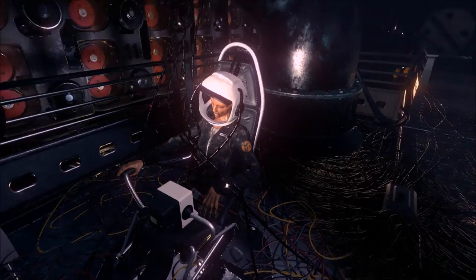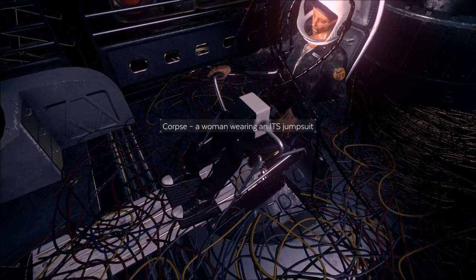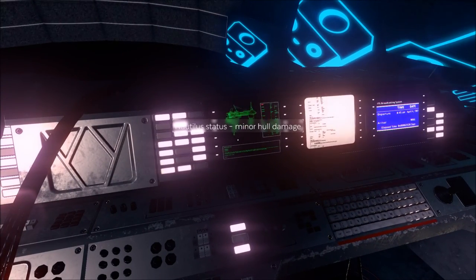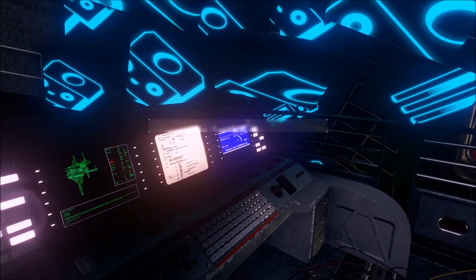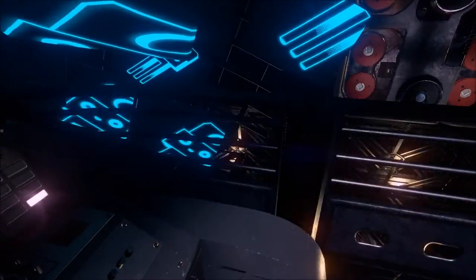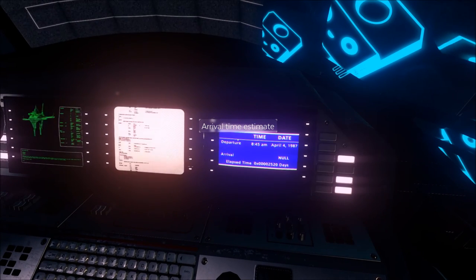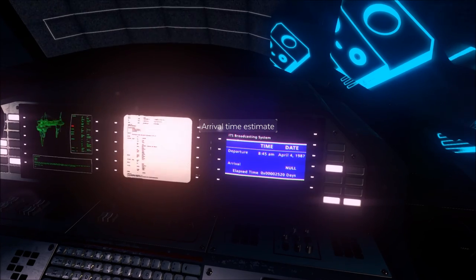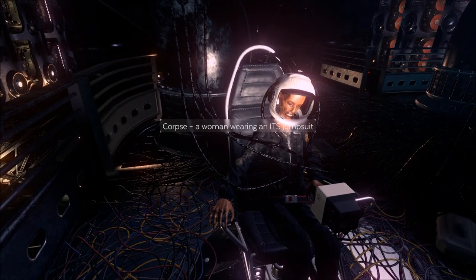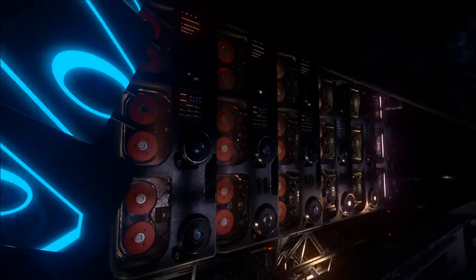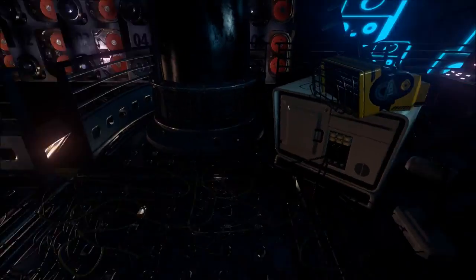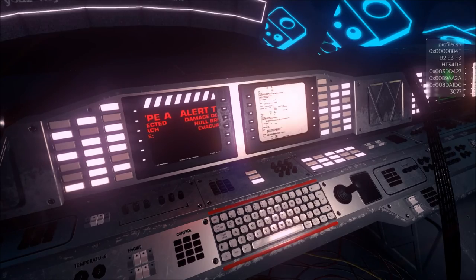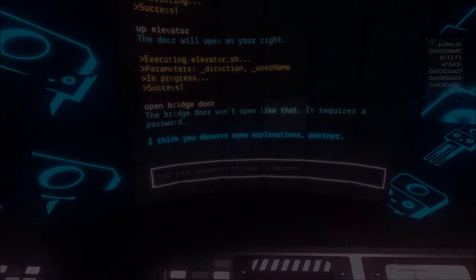Am I latching myself in here? Is this Ennel? Yeah. Ennel. Arrival time estimate. April 4th, 1987. Elapsed time. Well, I can't read that. This thing's been lost. Oh, God. For a long time, hasn't it? Okay.